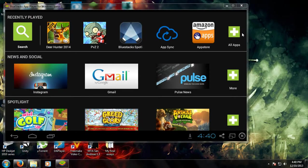Hello guys, the JMV Gamer here and I'm making this video to show people how to play phone apps or phone games on their computer.